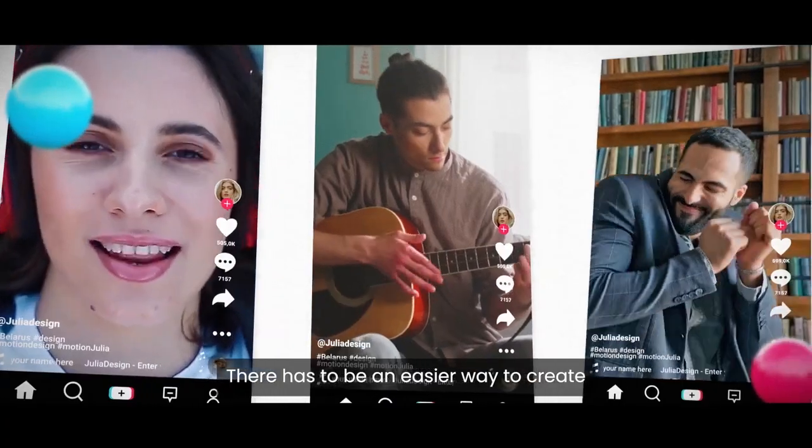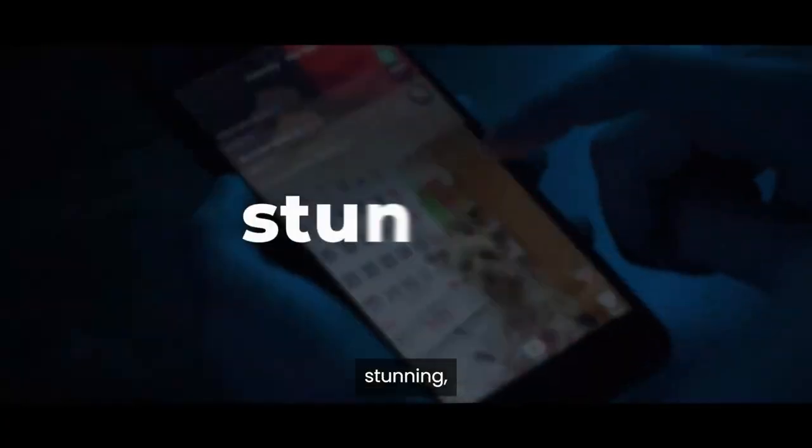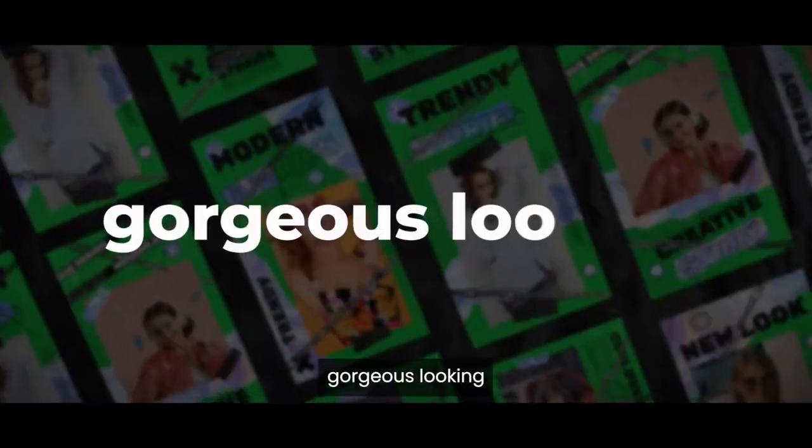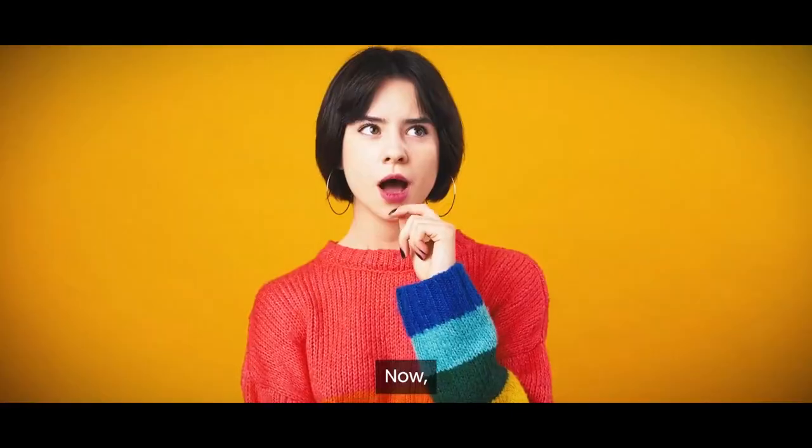There has to be an easier way to create stunning, gorgeous-looking, high-converting videos without all this fuss.